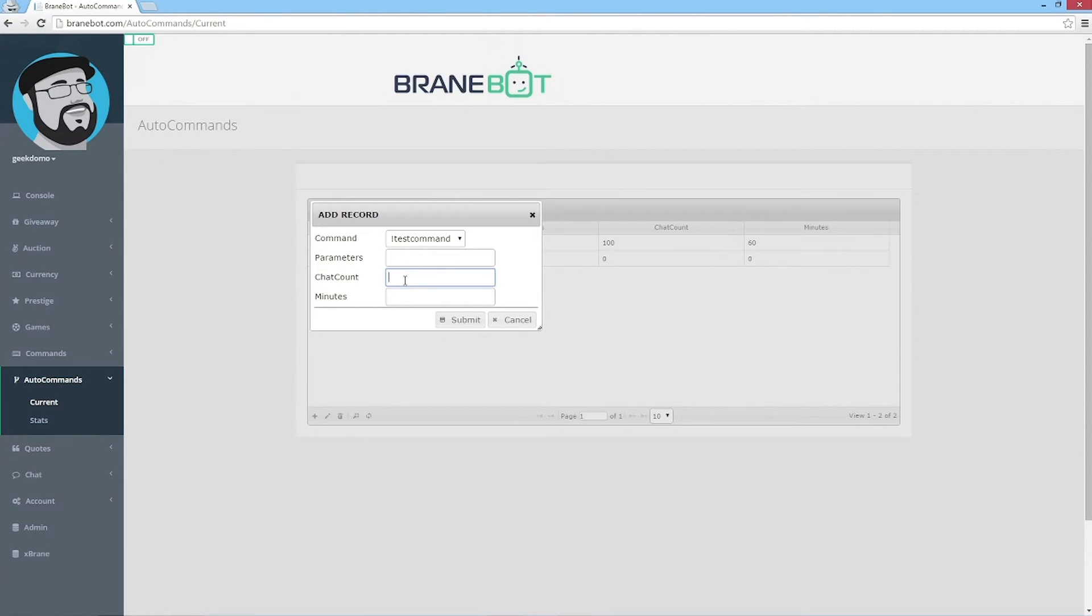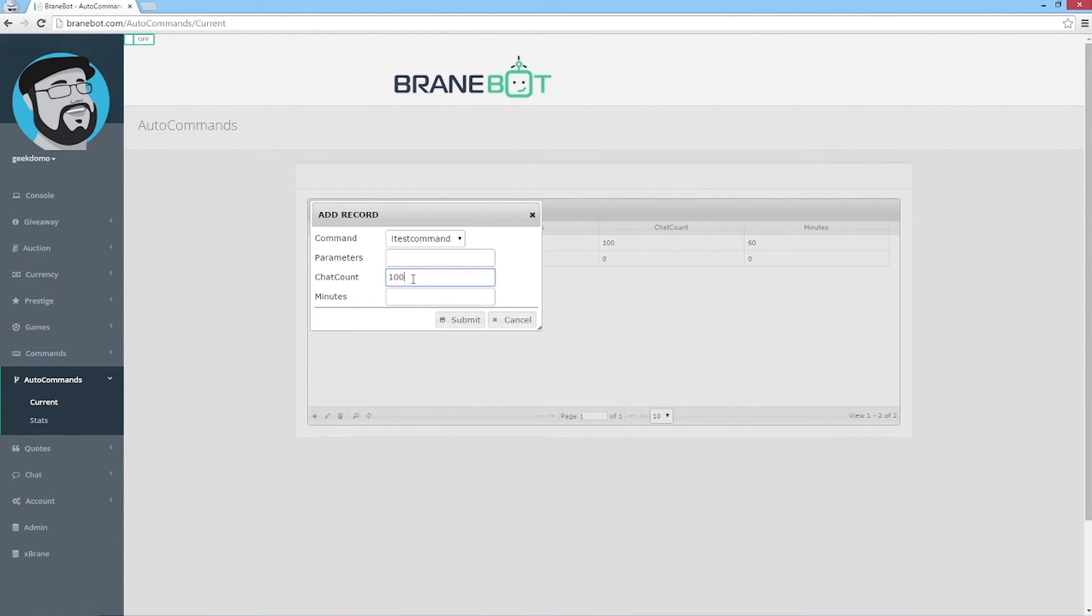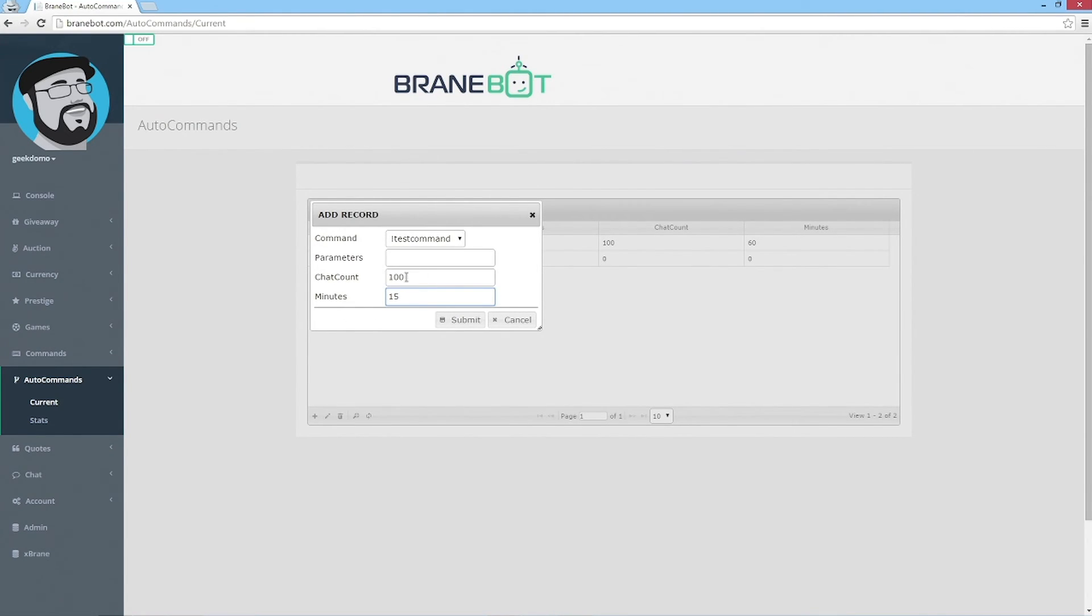Chat count and minutes - this is an OR statement, meaning you could say the chat count being 100 or every 15 minutes. So it's an OR statement, meaning you have either or: either 100 words in chat or every 15 minutes.